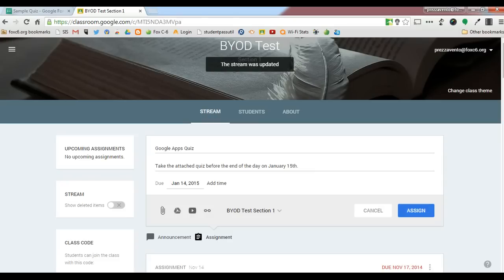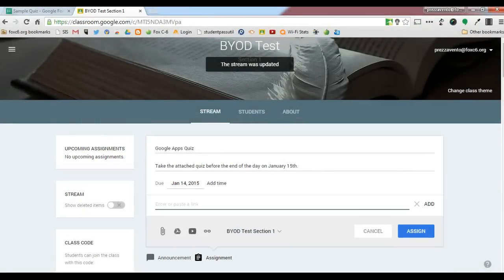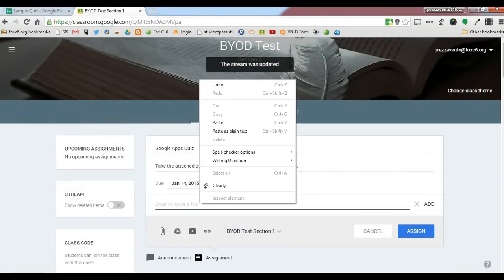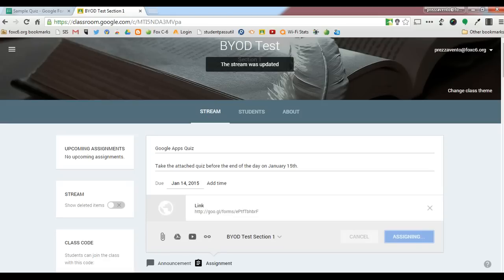To add the Google Form to this quiz, I need to click the Attach Link button. Once I've clicked Attach Link, I'll paste the address to the Google Form link that we just copied and click Assign.